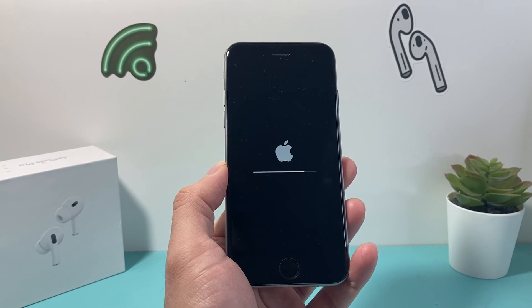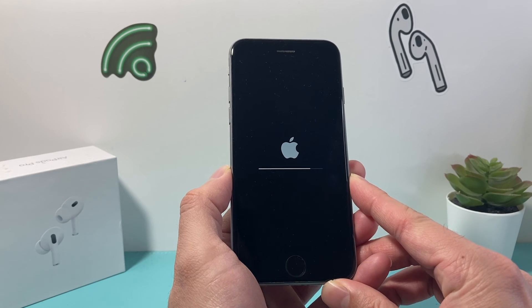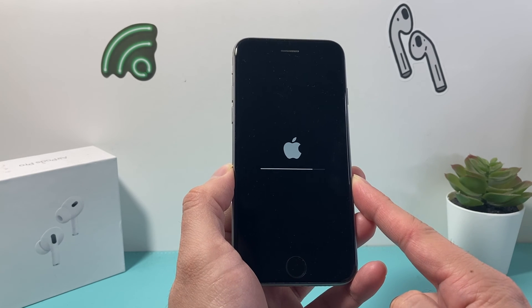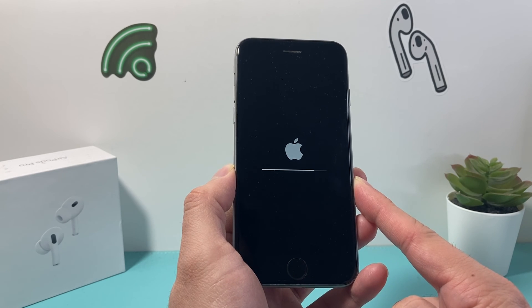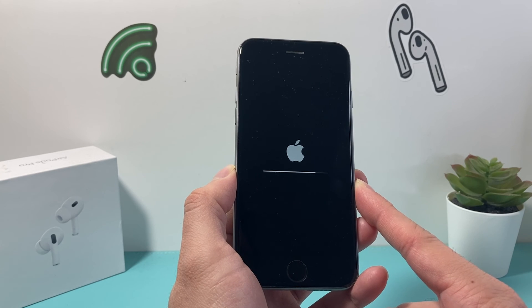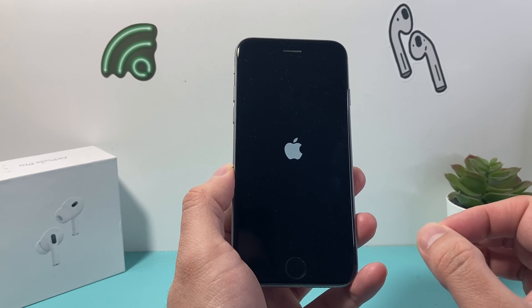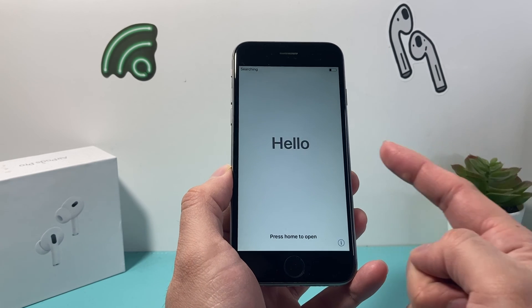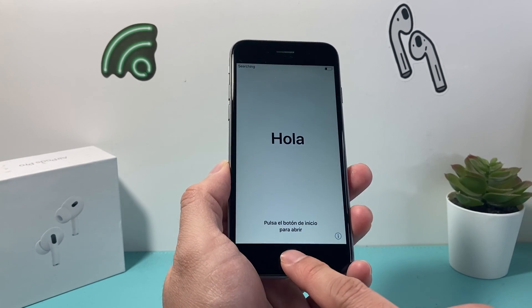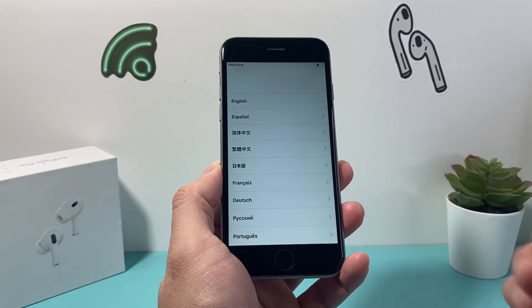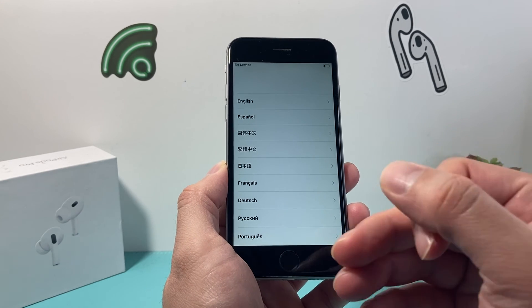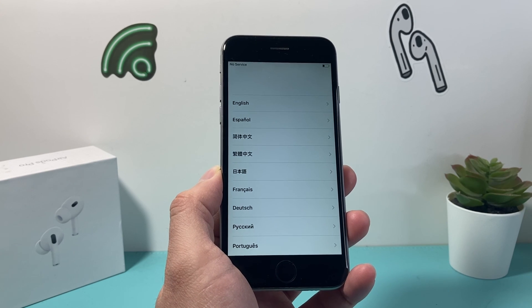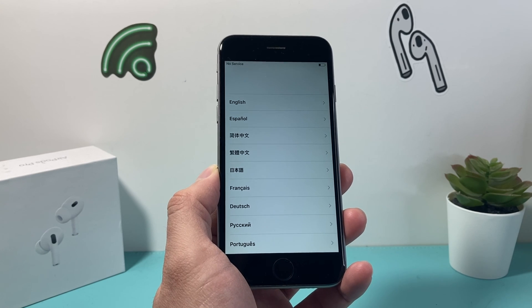It looks like it's still going — seems like it might be stuck, but we just have to be patient to see this whole process through. It looks like it's finally done. Once you get to the 'Hello' screen, the factory reset is complete. Click the home button and the language menu pops up, just like when you first set it up. This phone has been successfully factory reset and is ready to go — I hope you found this video helpful. Consider the like and subscribe button for more tips and tricks. See you next time!